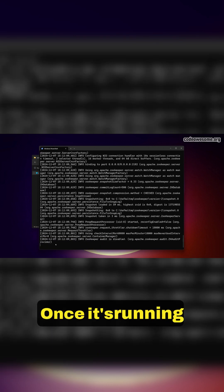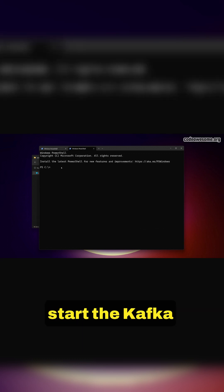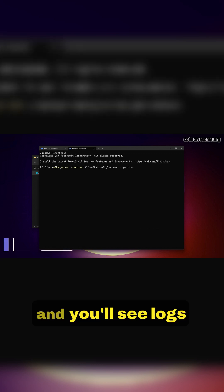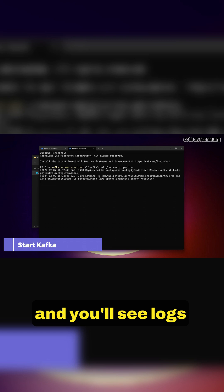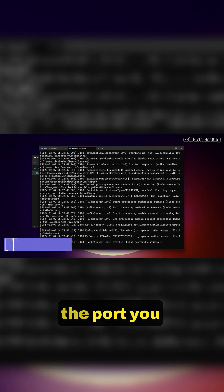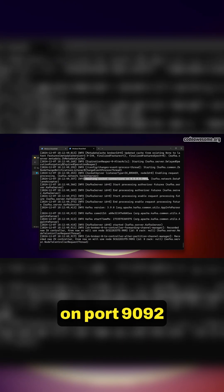Once it's running, open the second terminal. In this terminal, we'll start the Kafka server. Run the command and you'll see logs indicating the Kafka server is running on the port you specified, by default on port 9092.